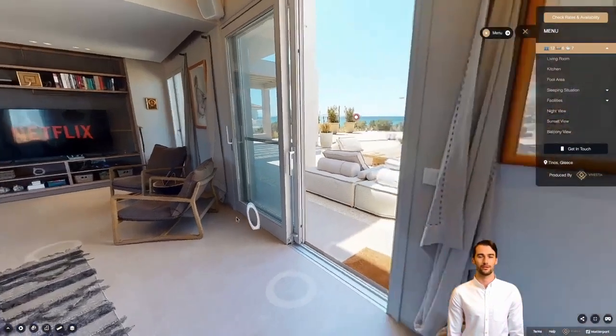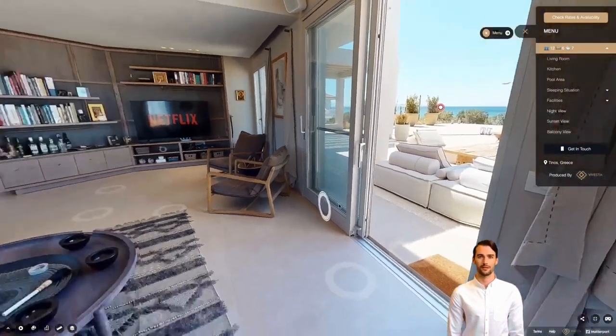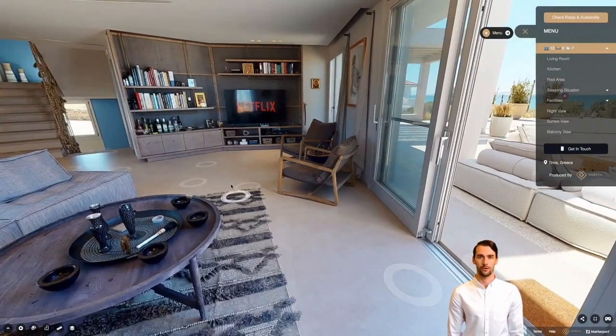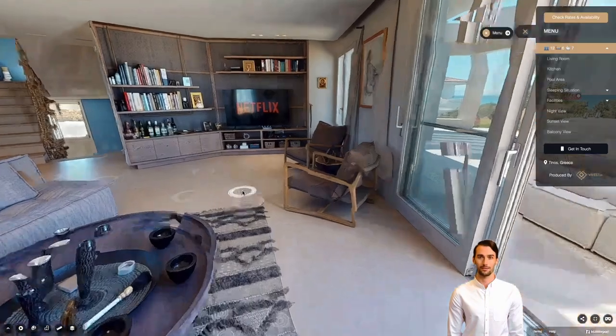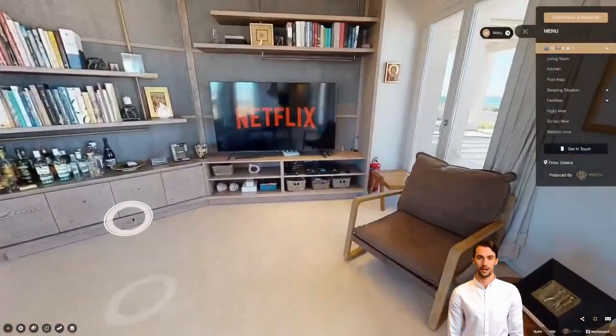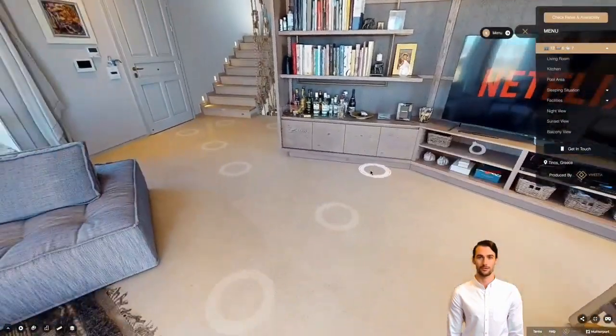As you explore the space, you will notice some white circles on the floor. Use these dots to move from one place to another by clicking them with your mouse or tapping them with your finger.